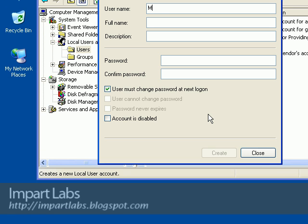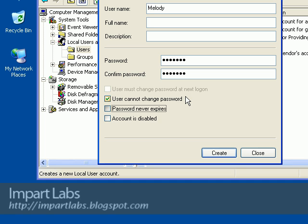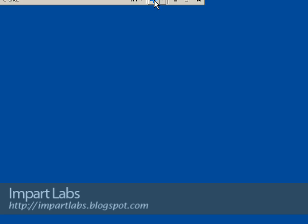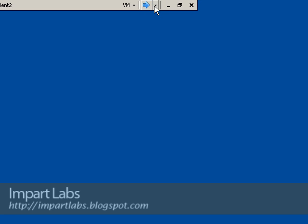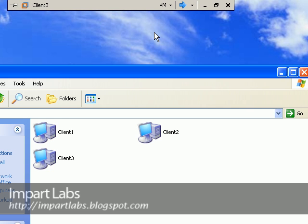So let's go ahead and on client2, let's add the user melody. Here we are, let's add the user melody here to the users of this computer. Let's see if she would have access or not. We added her, let's go back to client3.